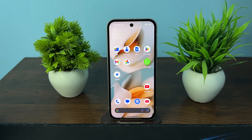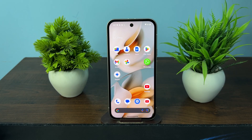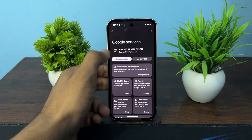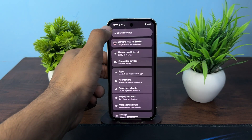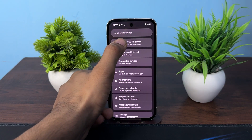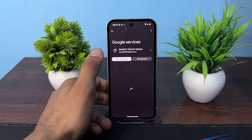Hi everyone, in today's video we will see how to check Google Pixel phones activation date. To check, you can firstly open the Settings, then tap on your account.